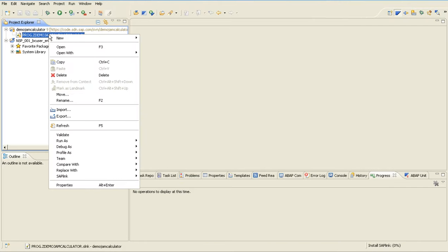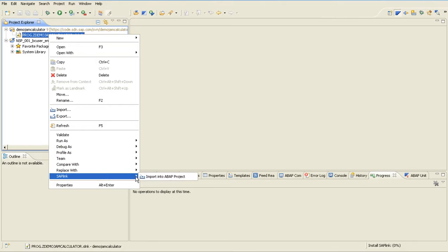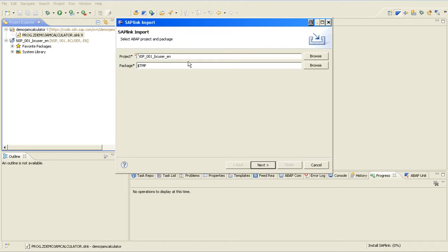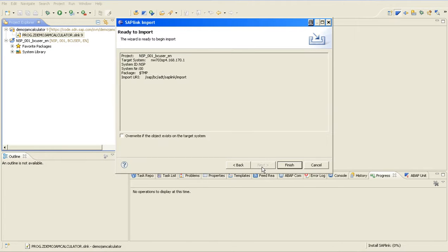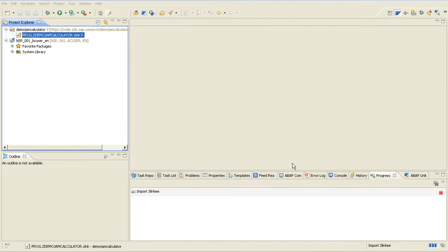I can now do right click, SAPlink and import this report into my backend system. The project is specified and I do a local object installation and finish.